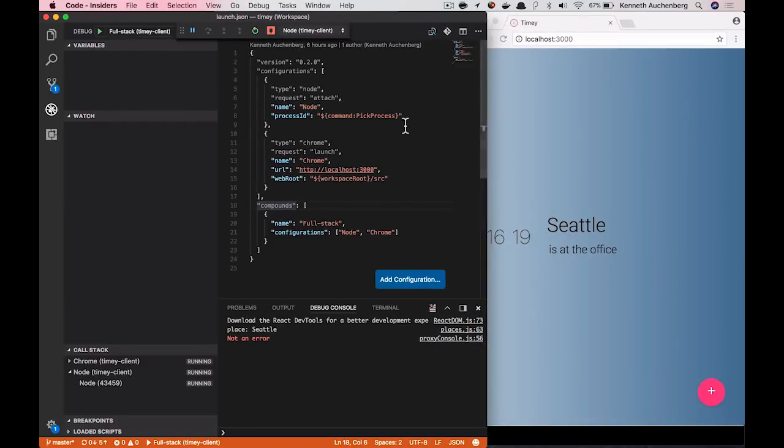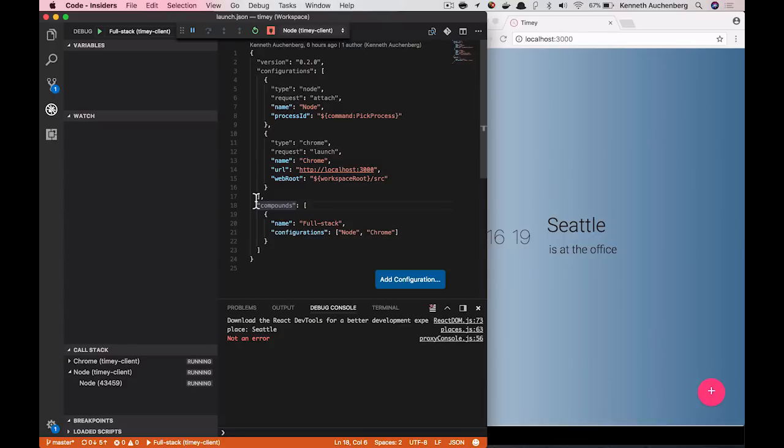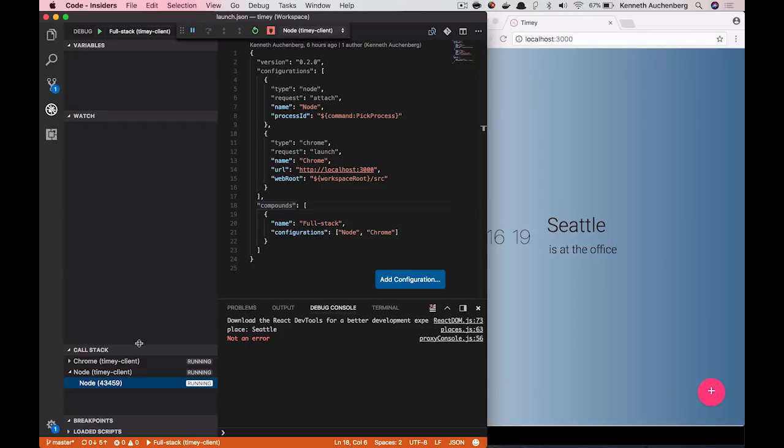What you now see is that with one click, I both launched Chrome and connected Visual Studio Code to my Chrome instance. And you also see that my Node debugger has been started. So this means at this point in time, VS Code can debug both your frontend and your backend at the same time.